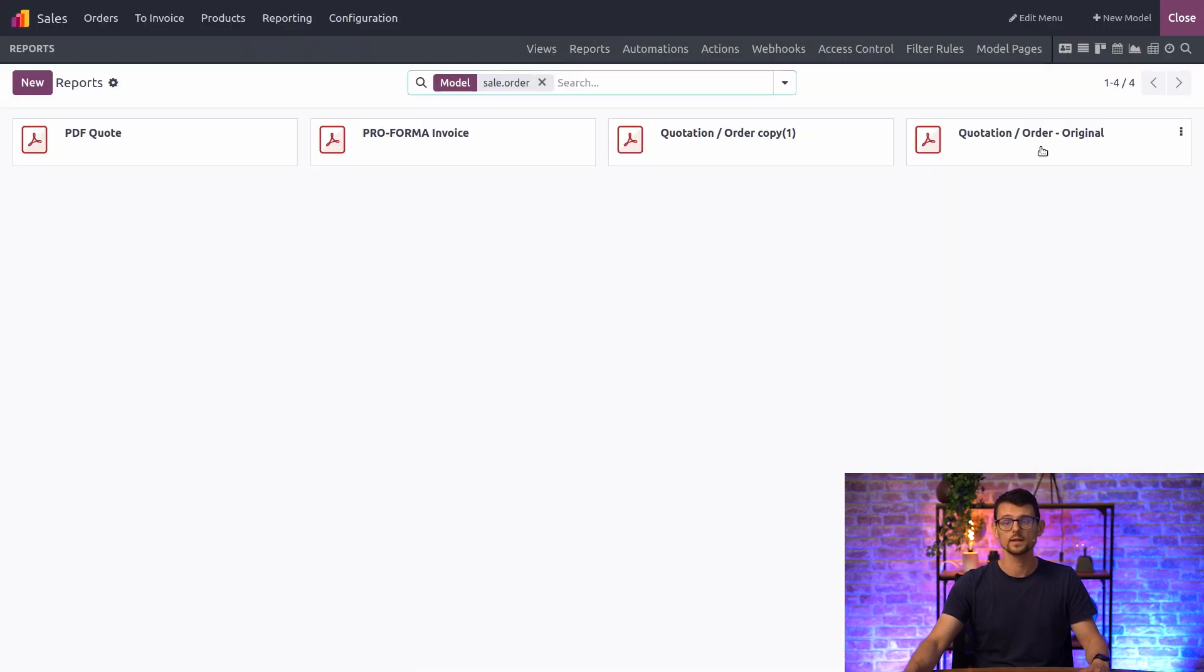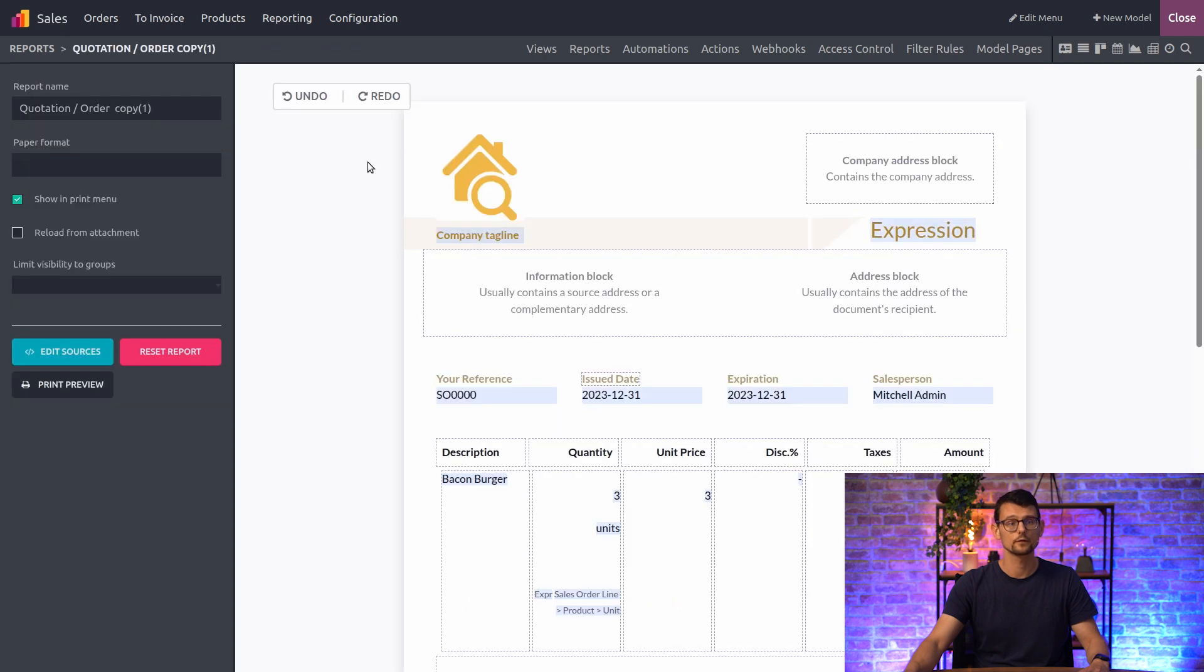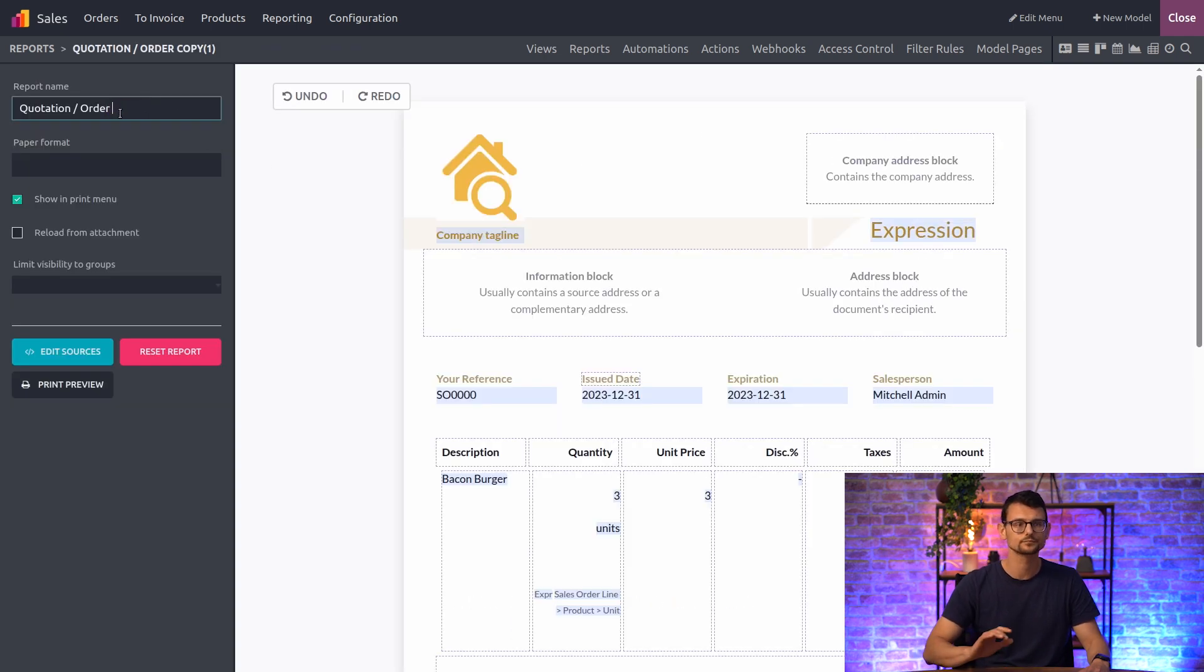I will now access the other one and start working on it. First thing I want to do again is rename this one. And we're good to go.